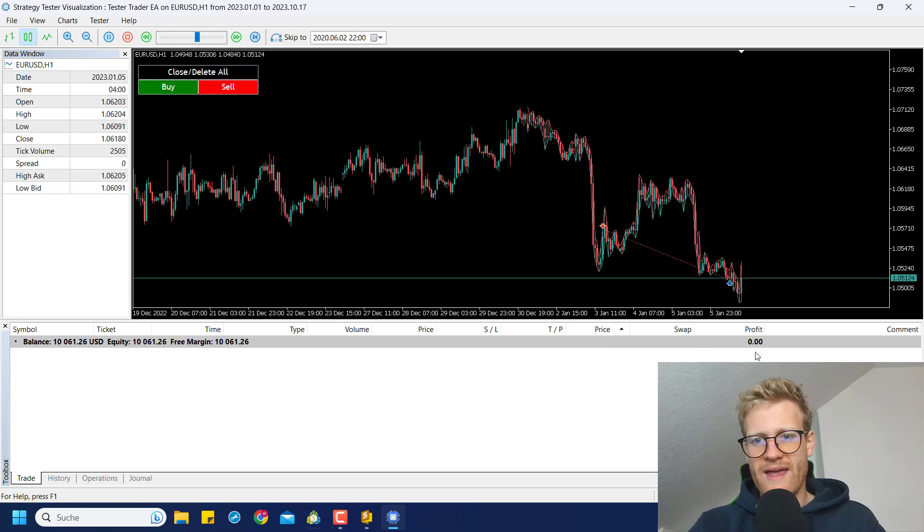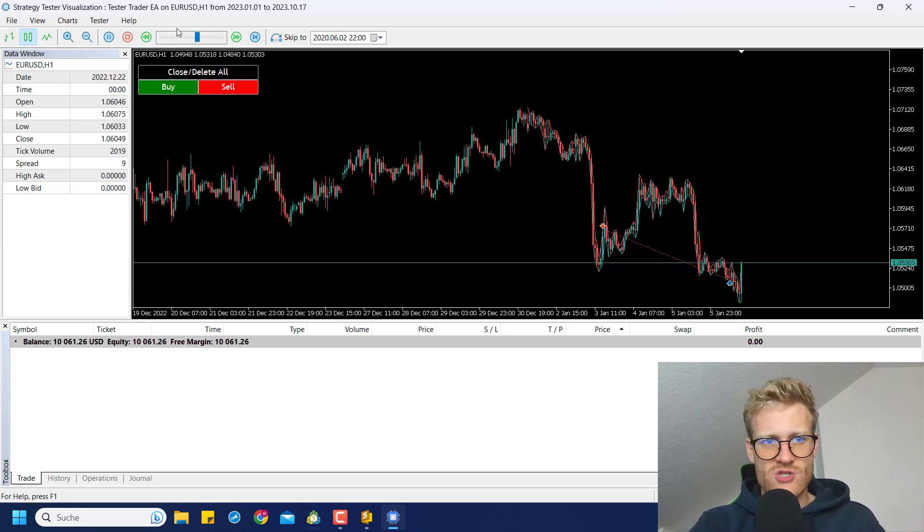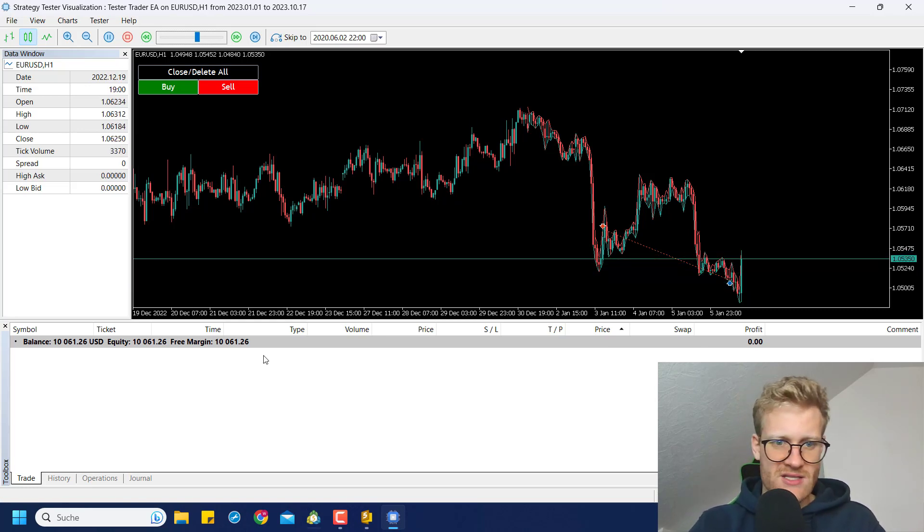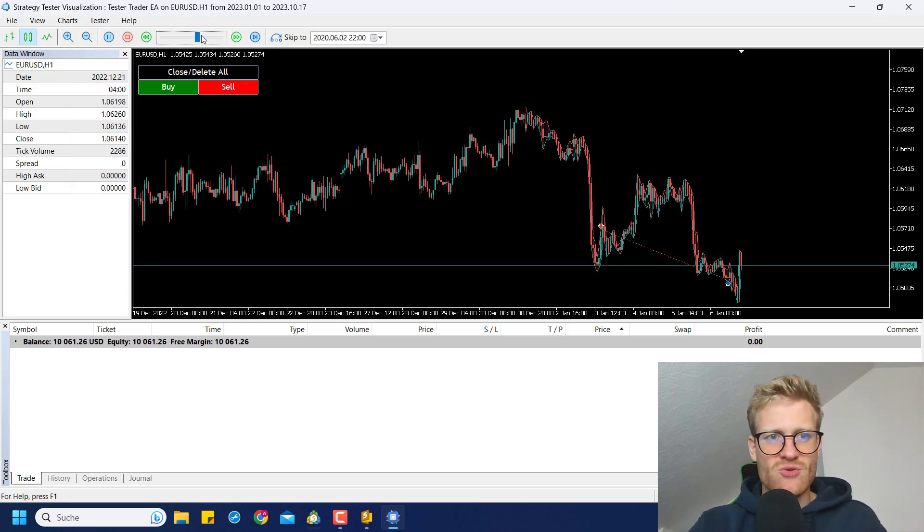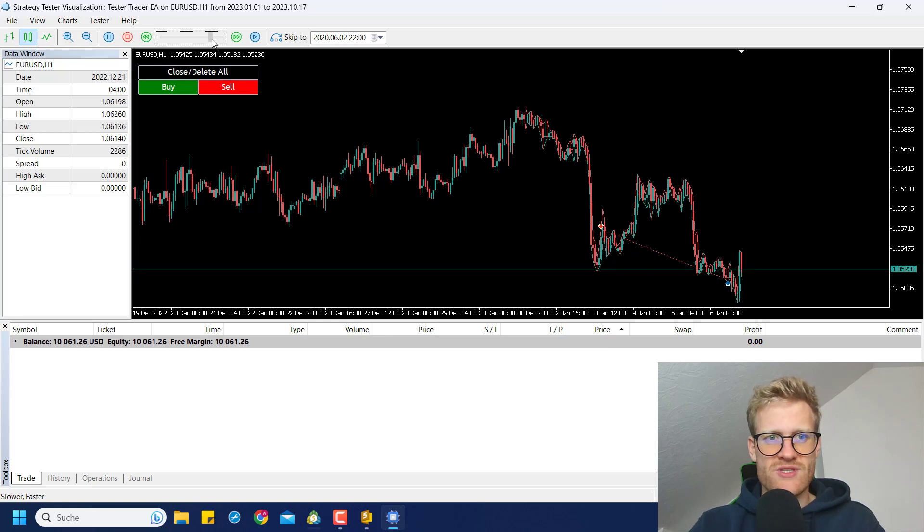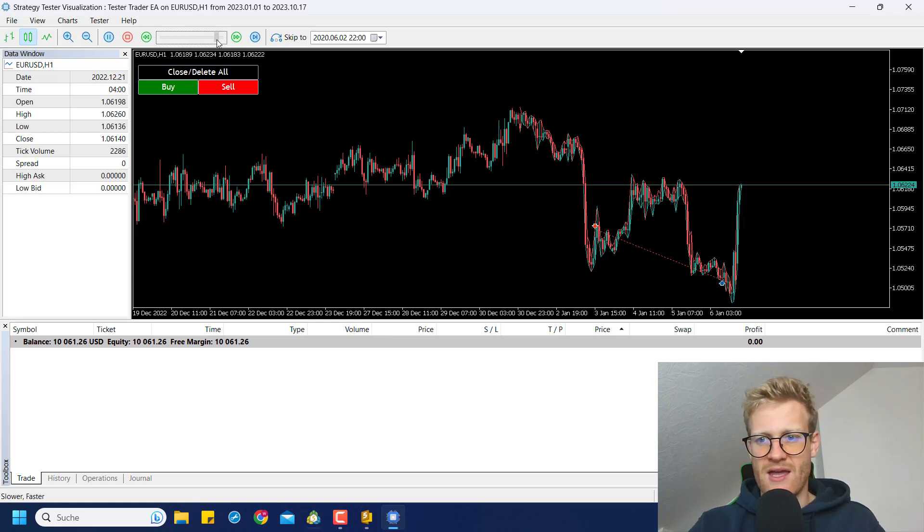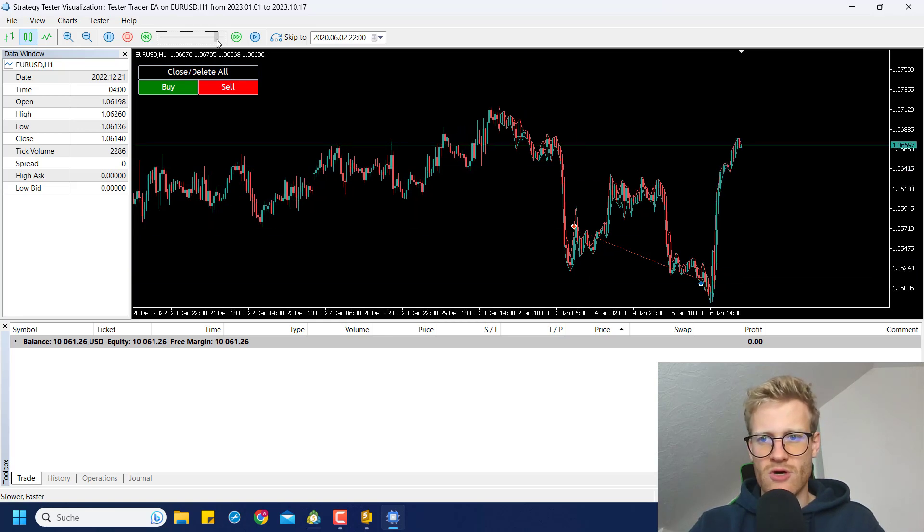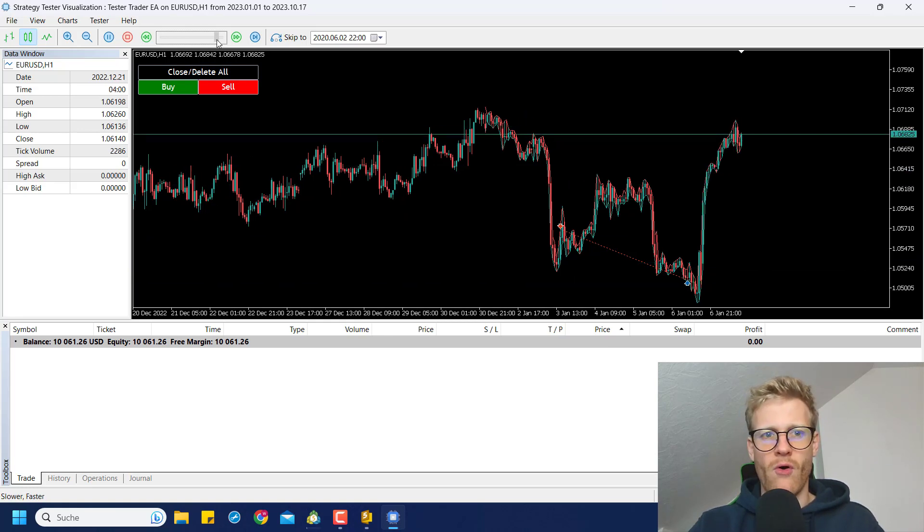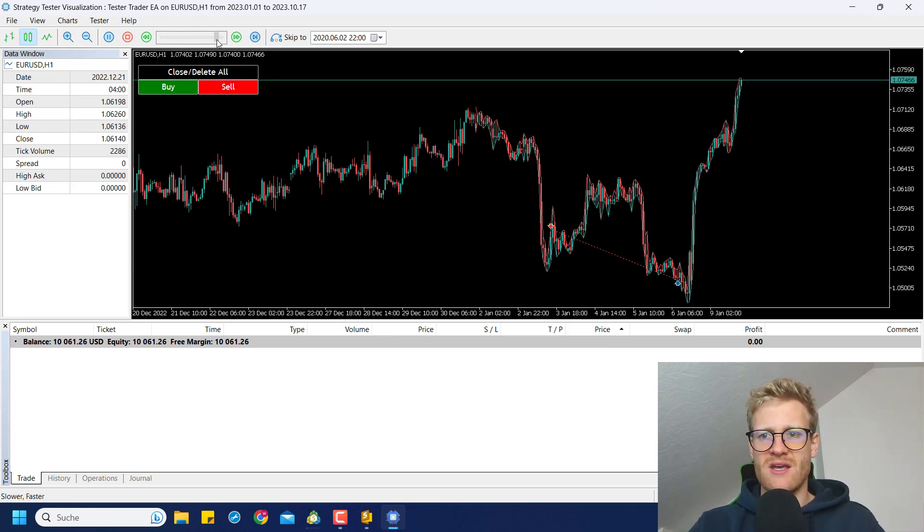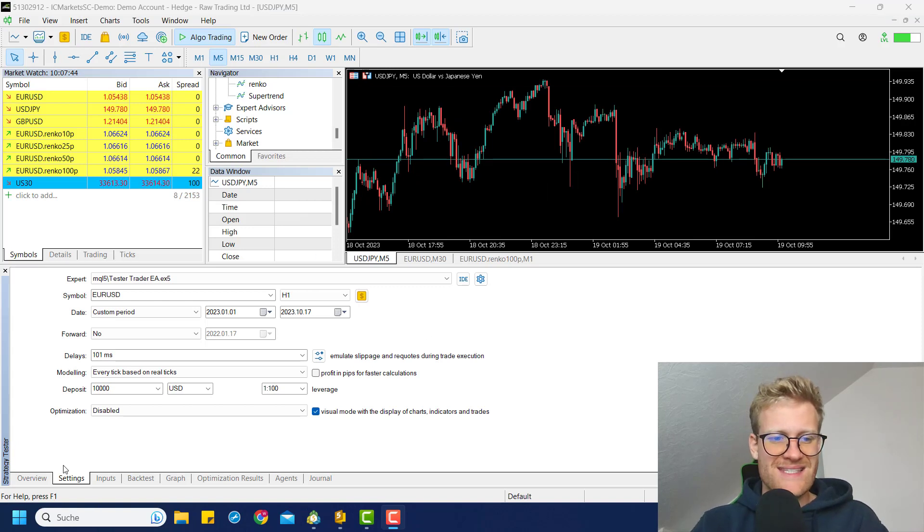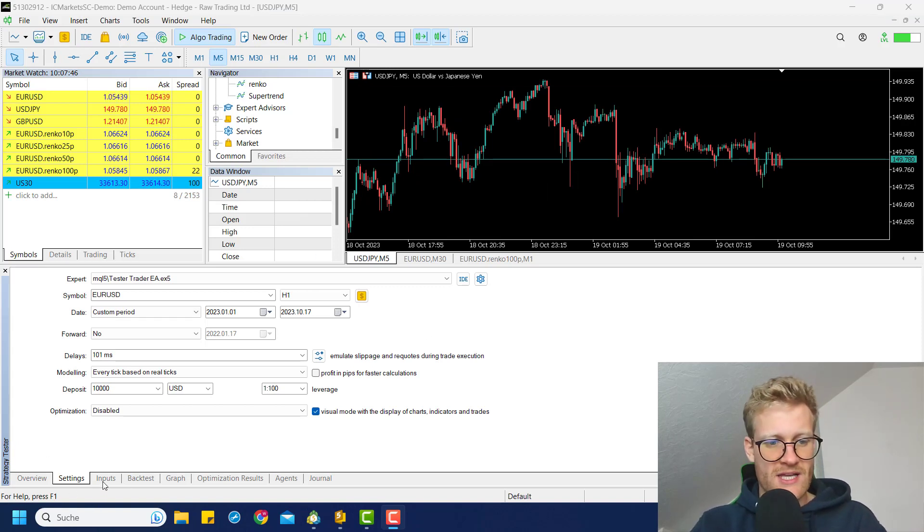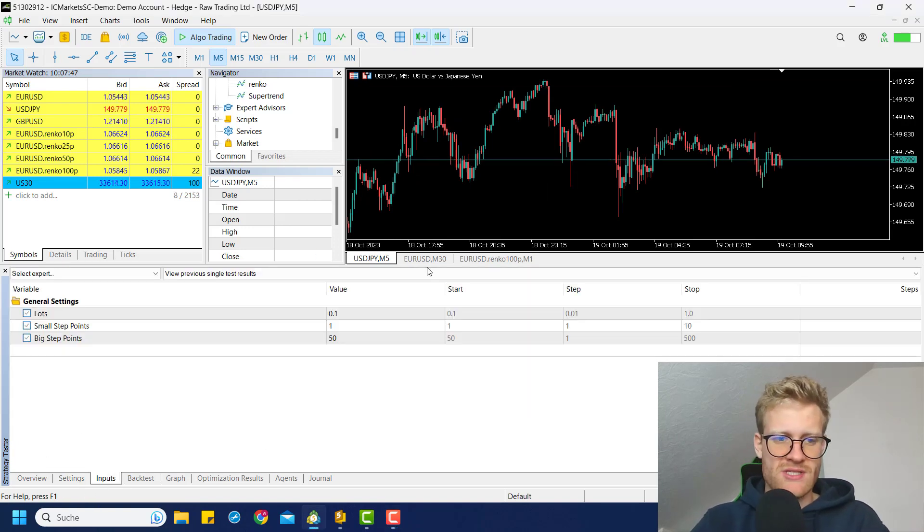So now we have our first winning trade. Order is closed. Everything is back to normal, so to say. And we could go for more trades. But first of all, let us have a look at the settings again. So especially at the inputs.